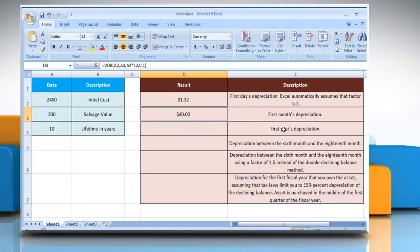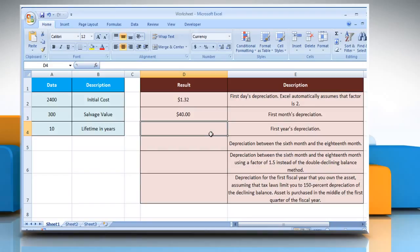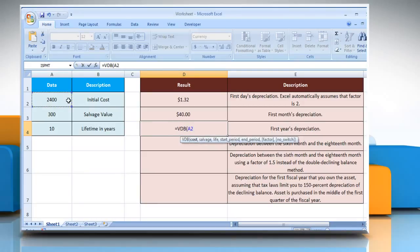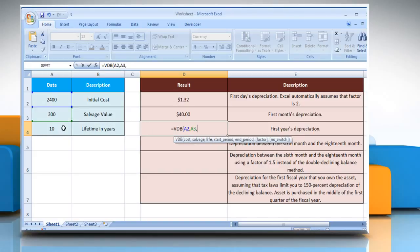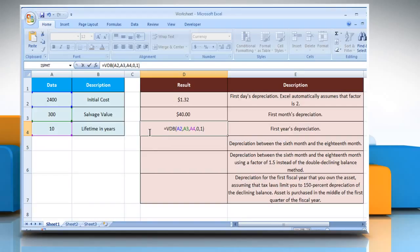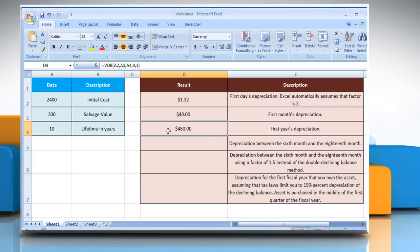For the third example, select the cell where you want to get the function's result. Type the formula and complete the required arguments. It will show the result as per the description next to it.